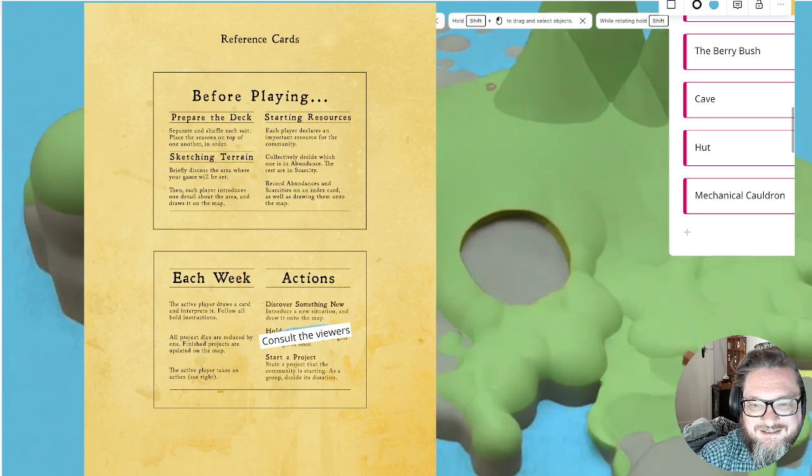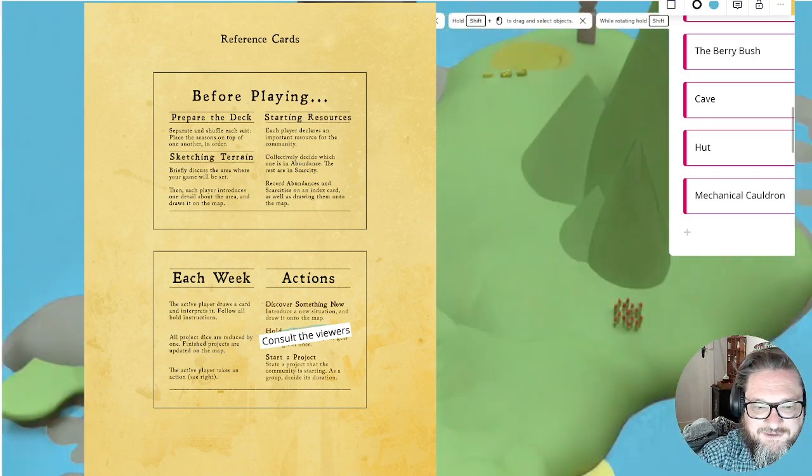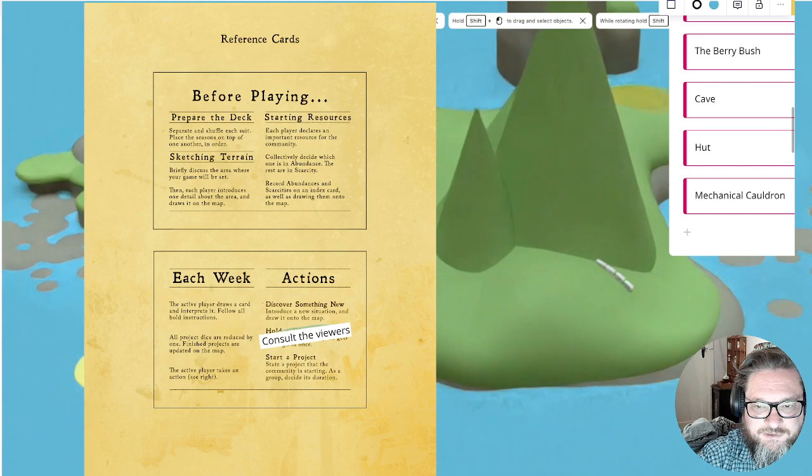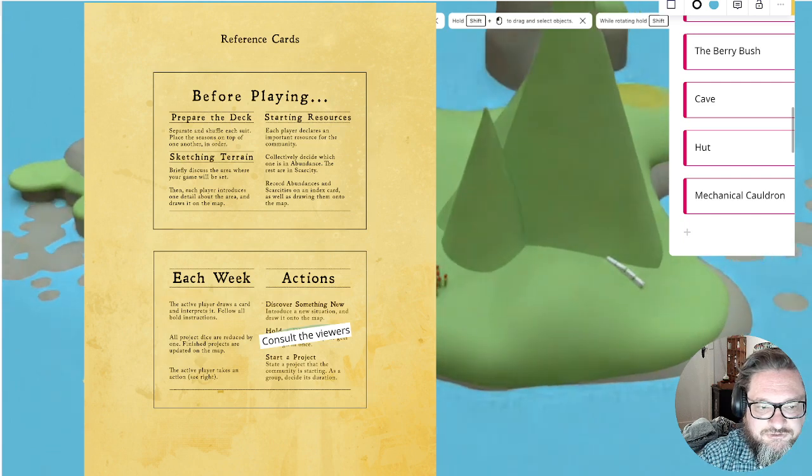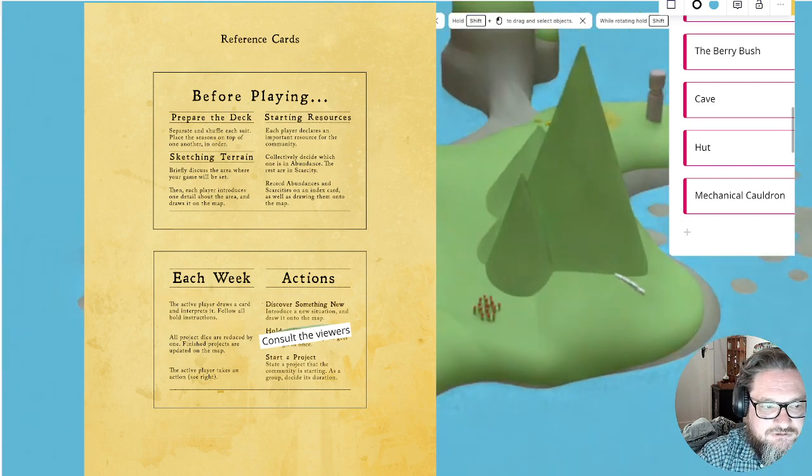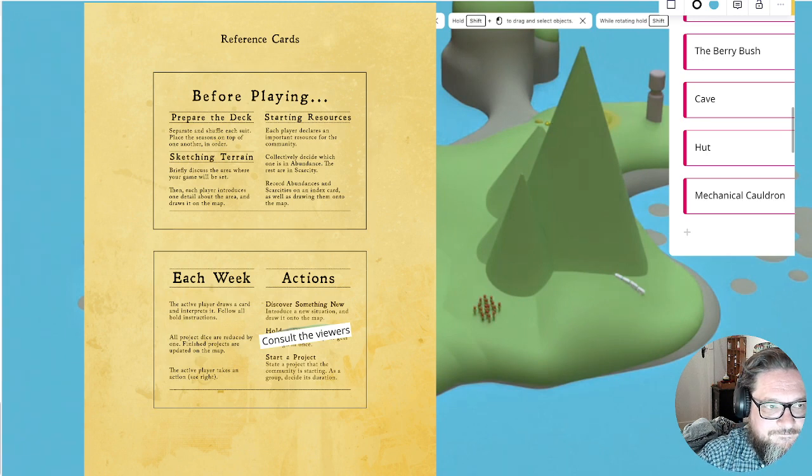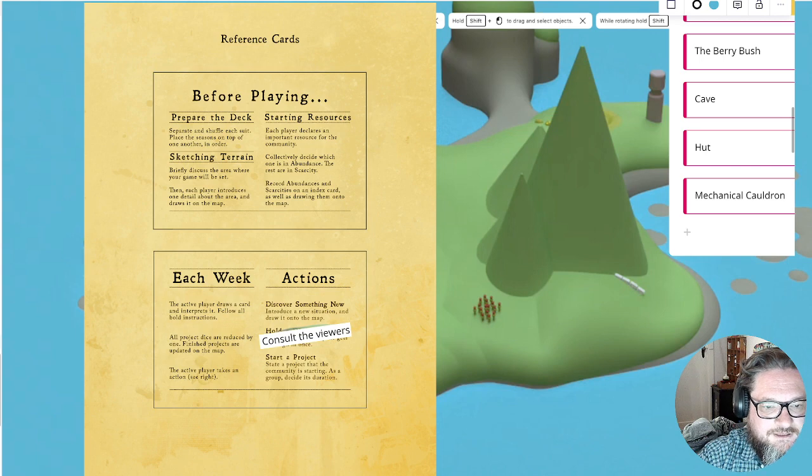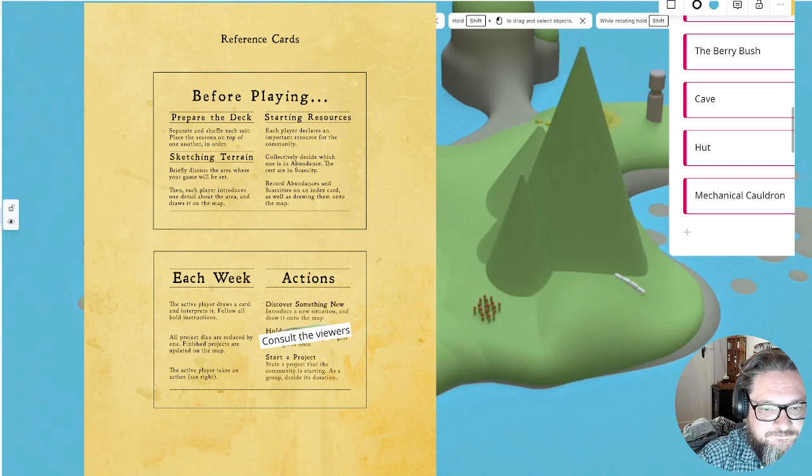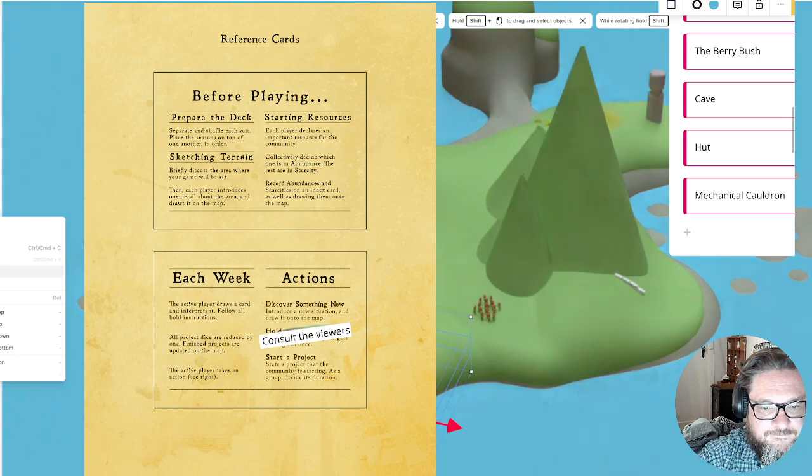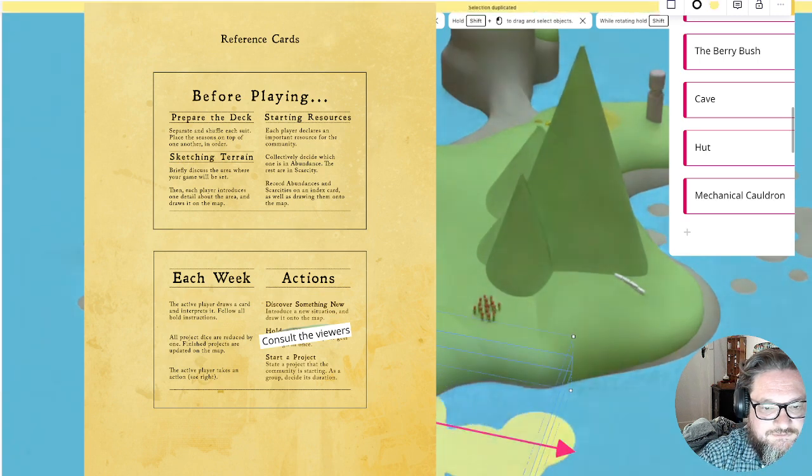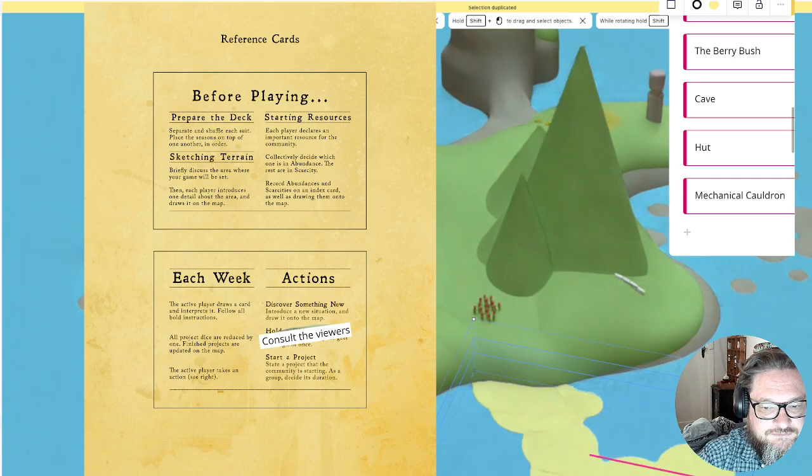Discover something new. You know, I've been thinking about more beach. I've been thinking about more beach. So let's do that.